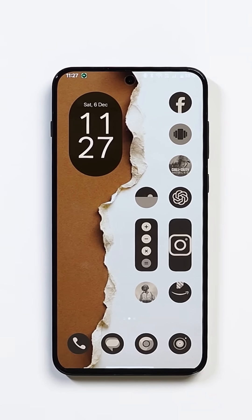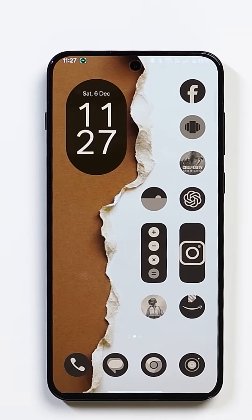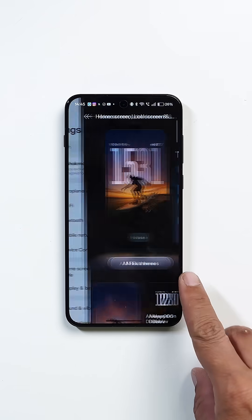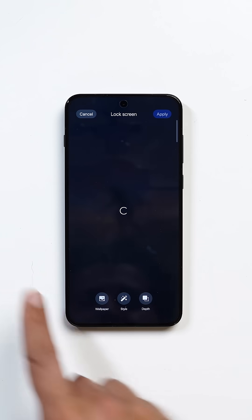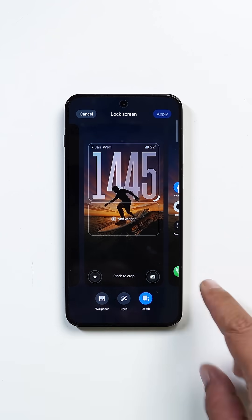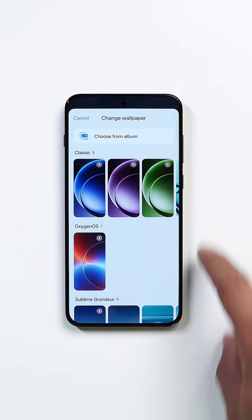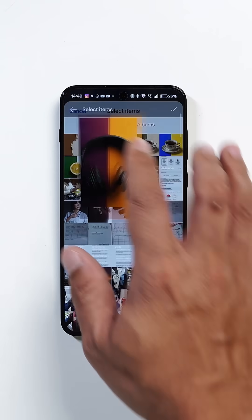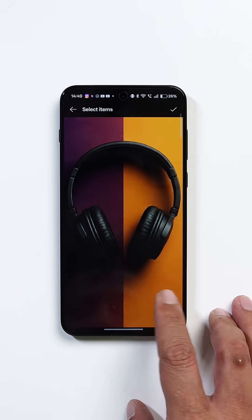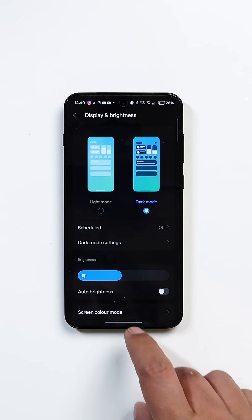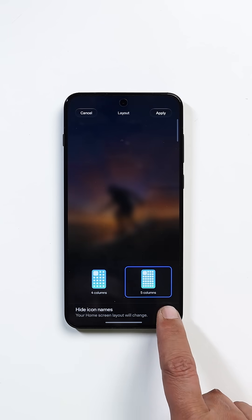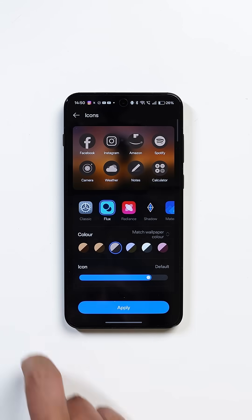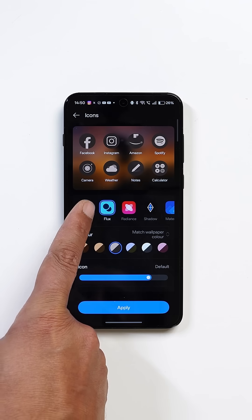You can customize your device using some beautiful wallpapers. Go to the settings, then the customization section, and select any theme from there. Make sure you pick the right wallpaper first — one that is clean, has separations, and dark and light tones. That's the secret. I would also recommend using dark mode, turning on hide icon names, and using the Flux icon pack, which adapts to your wallpaper color automatically.